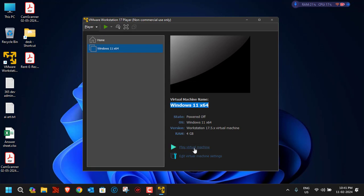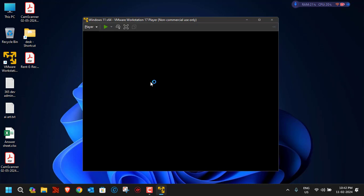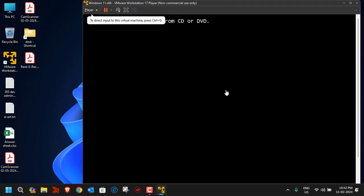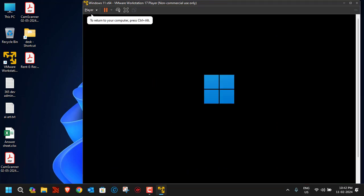To run the virtual machine, click 'Play Virtual Machine' or click the power-on icon. Click 'Play Virtual Machine' and you'll see the virtual machine boot up and the Windows installation begin.